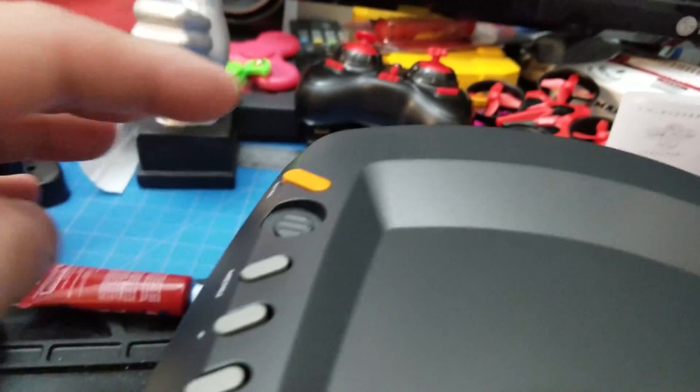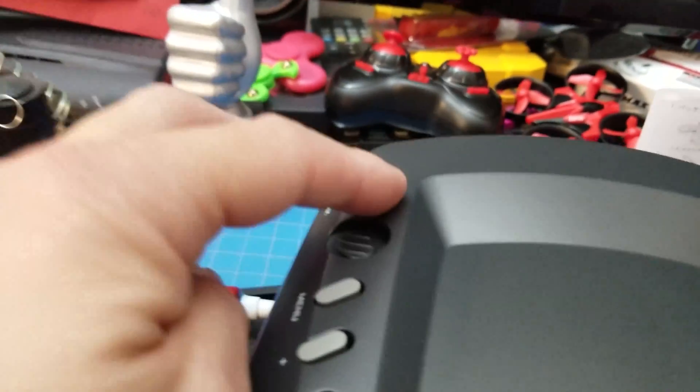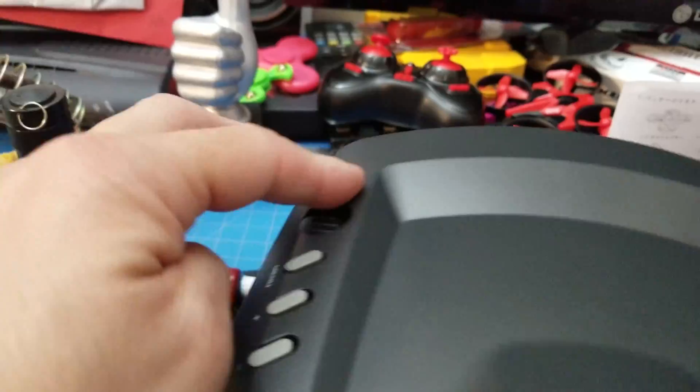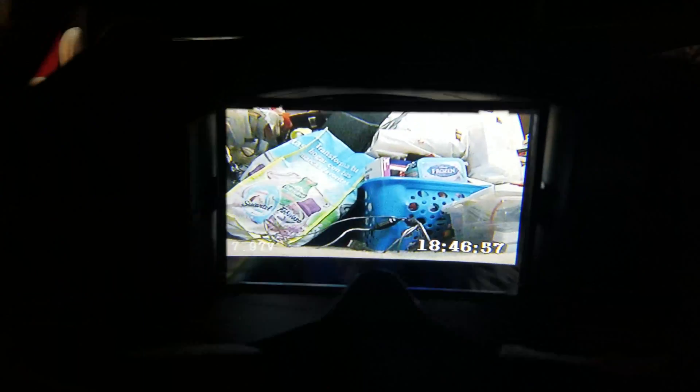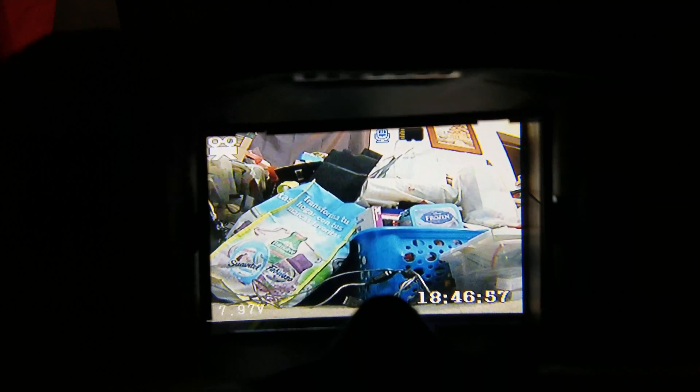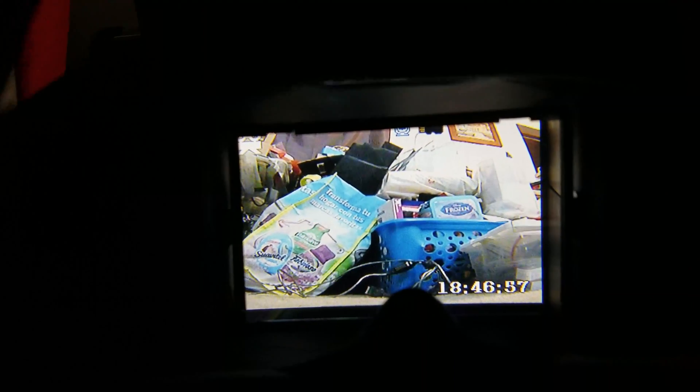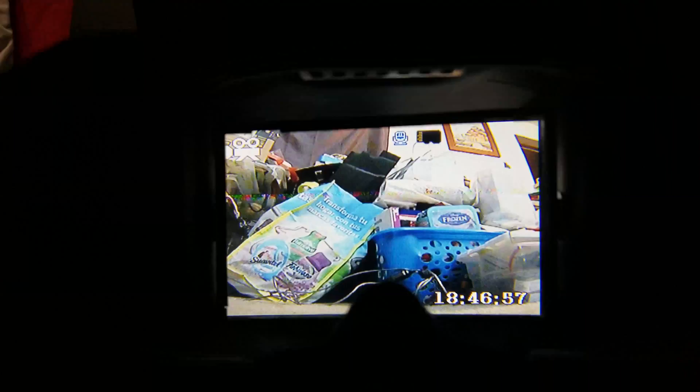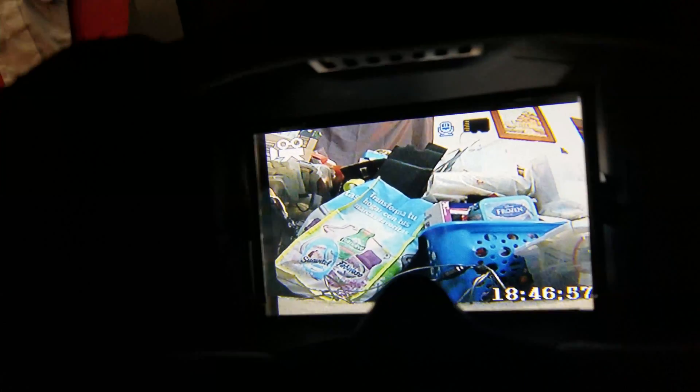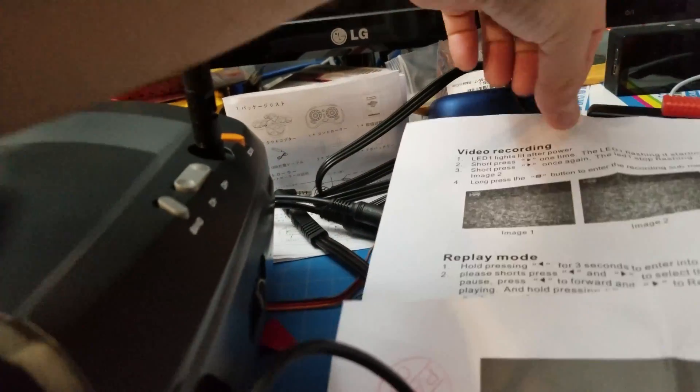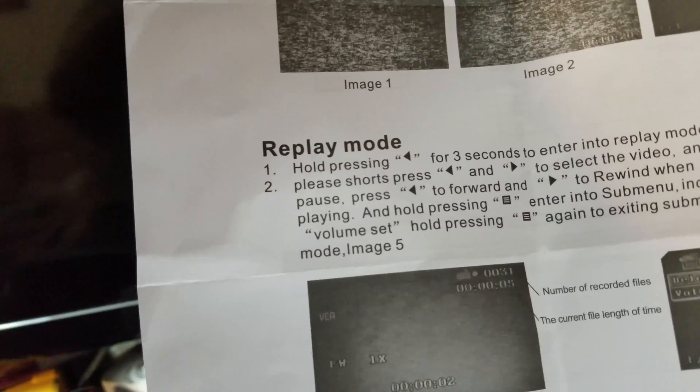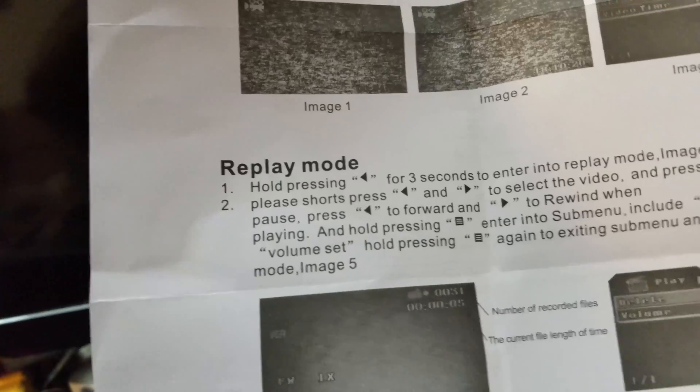Bam, you click it there. This is such a hard way to record. Now you should see the switch over. You see a little camera on the upper left corner. Now to play your video back, this is the tricky part. You're going to press the arrow that points to the left for three seconds to enter replay mode.